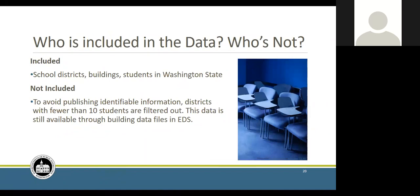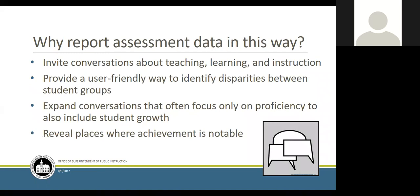Really important: who is included in the data and who is not? What's included are school districts, buildings, and students in Washington State. What's not included are districts with fewer than 10 students — you will not see yourself if there are 10 students or less in that district or school. That's to maintain privacy and not publish identifiable information. That data is still available through the EDS system, and school districts have access to their own data even if others can't see it.